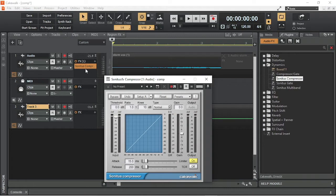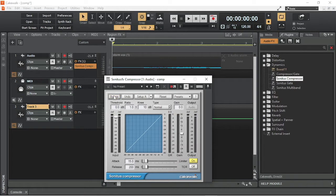The bypass button turns the compressor on or off, so you can compare the effect on an audio track. The Undo button lets you remove any changes you make to the settings.